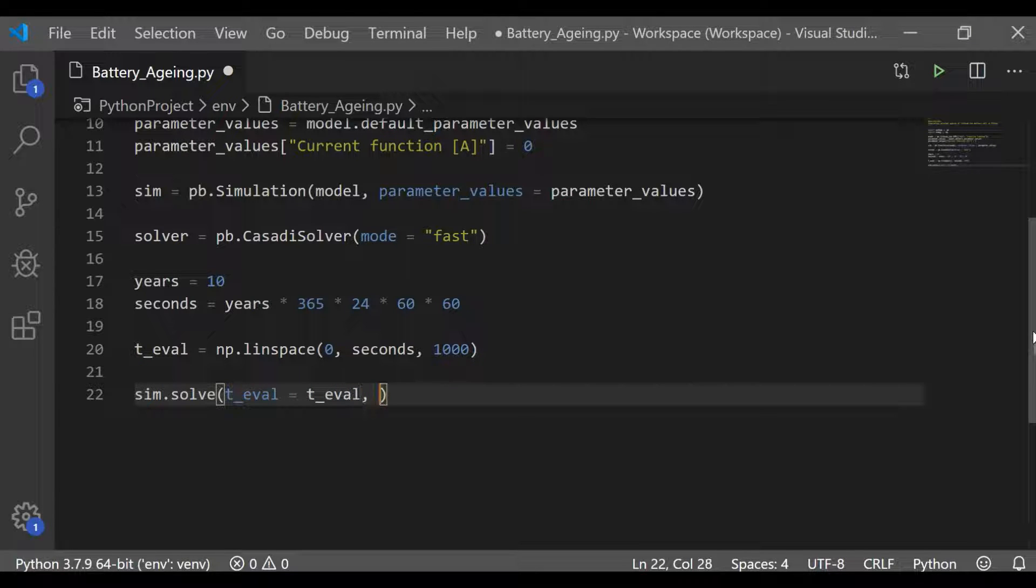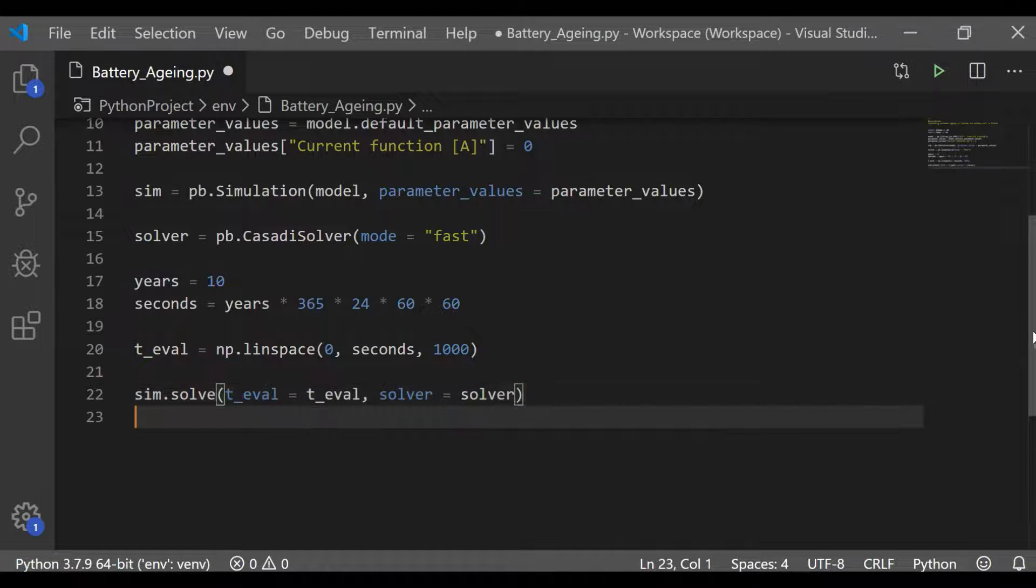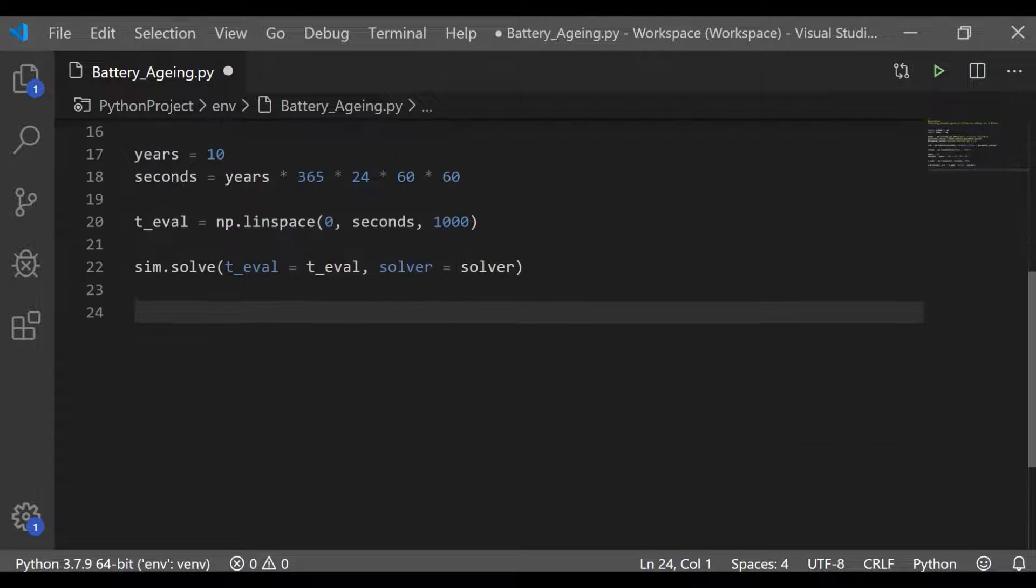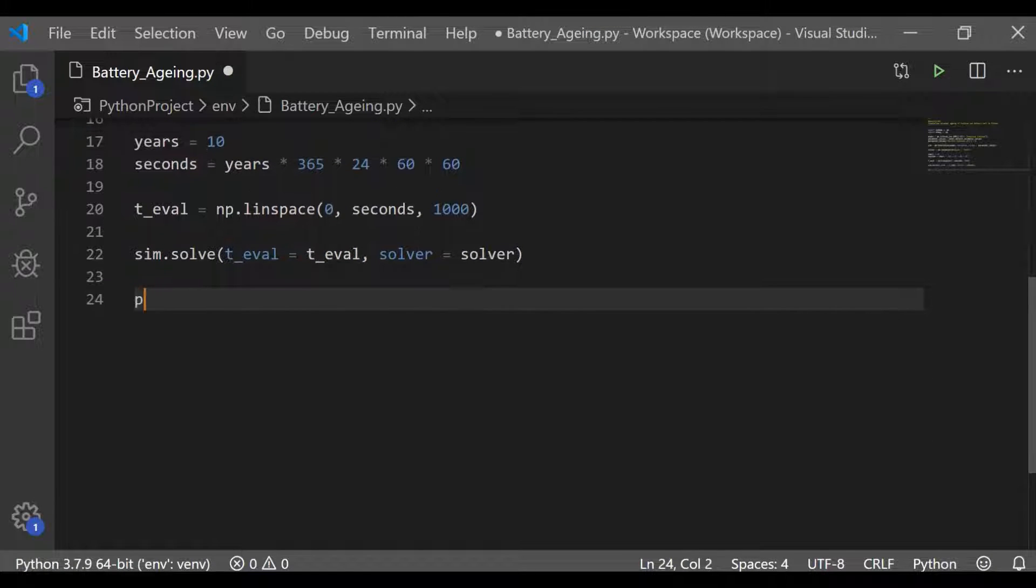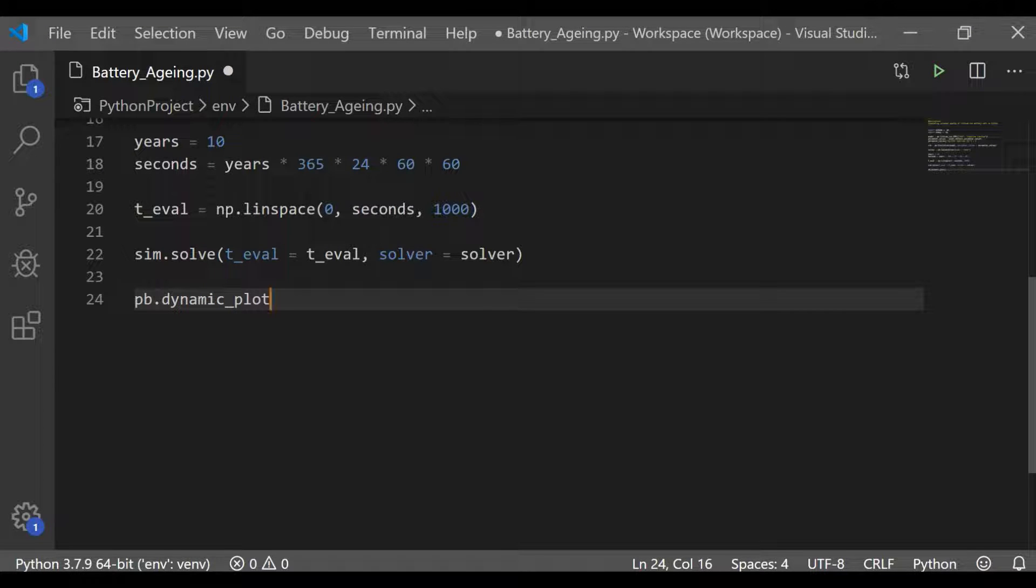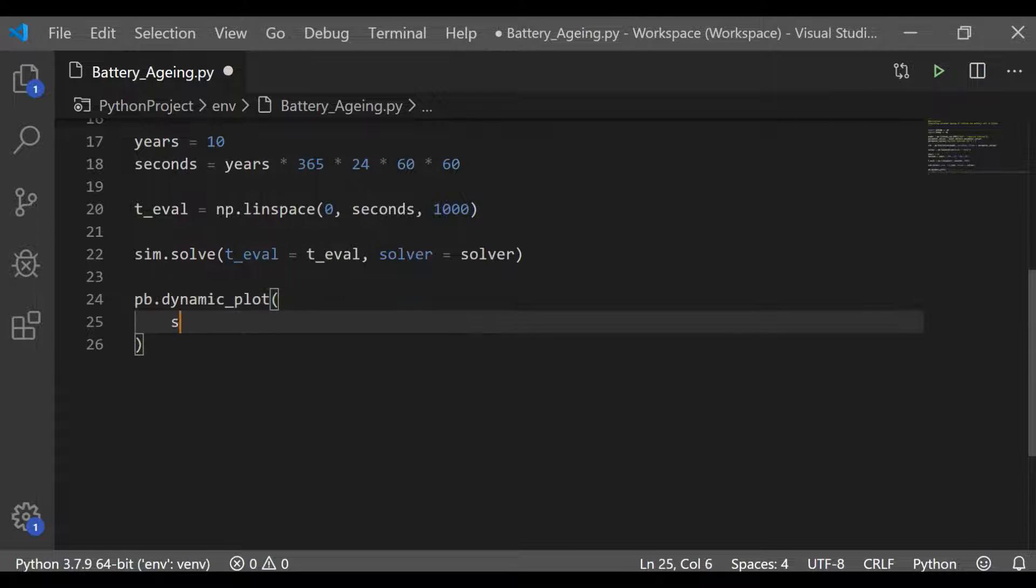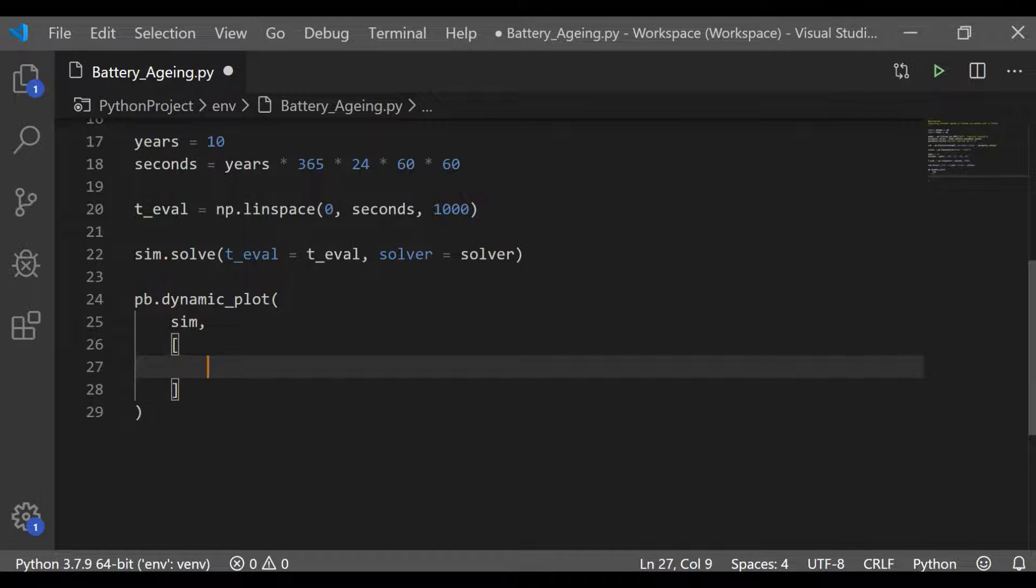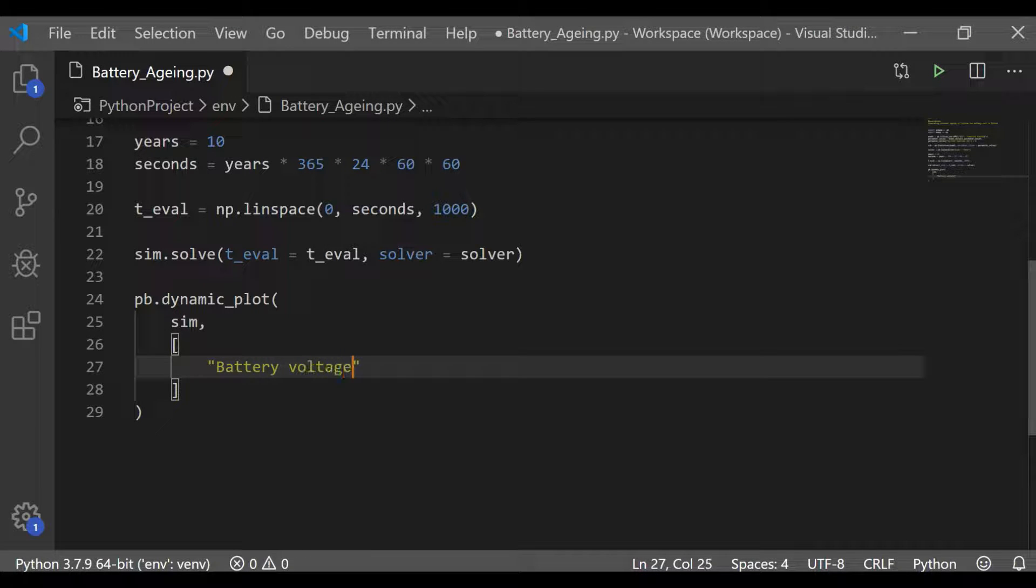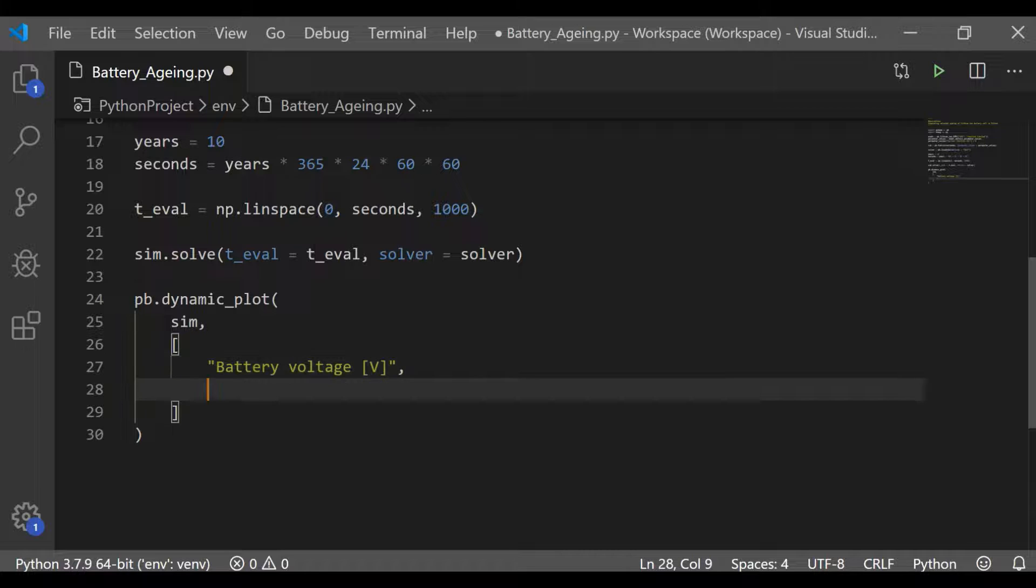Now we will proceed to solve this simulation for this 10 years in seconds using CASADI solver. So now we have chosen the model as single particle model with submodel as solid electrolyte interface reaction limited. We have simulated it and solved the model for 10 years considering it as an open circuit so that no charging and discharging are considered.